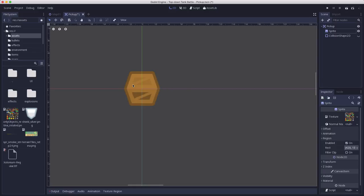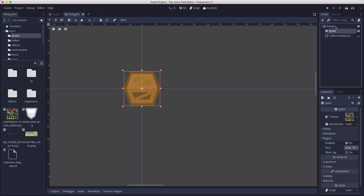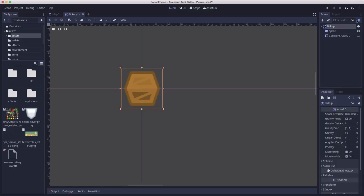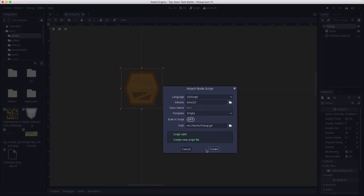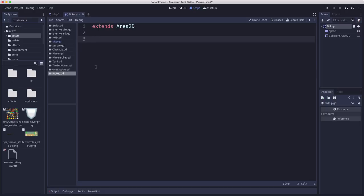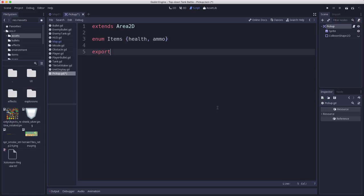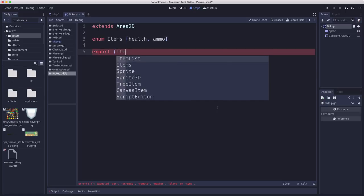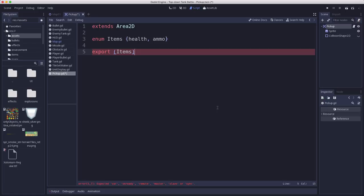Okay, now if we add a script to this, what we're going to want to do in this script is set up the properties and connect the body entered signal so that we can detect when the player runs over this. So let's just say for now we had the plan to have two different types of pickups, a health pickup and an ammo pickup. And when we choose one of these, we're going to put this in the inspector so that we can change it around if we want to, but we'll make it a health by default.